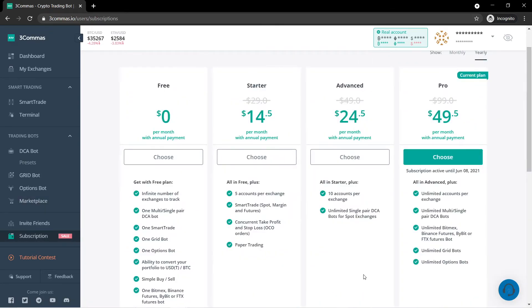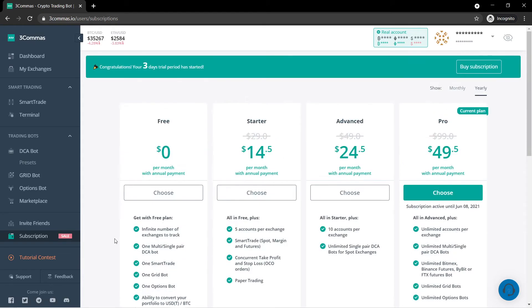So these would be the options they have for their subscriptions. I personally started out with the advanced. The advanced is just a bit cheaper. If you sign up using their service for an exchange, they will give you 30 days of the pro subscription for free.